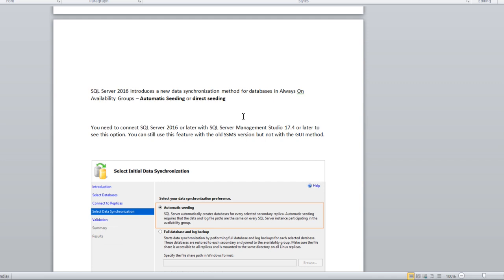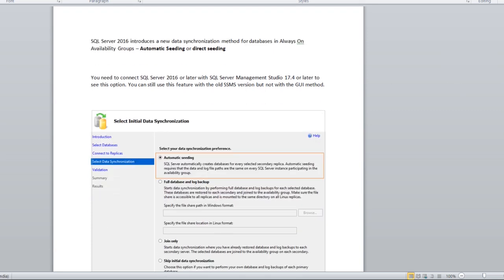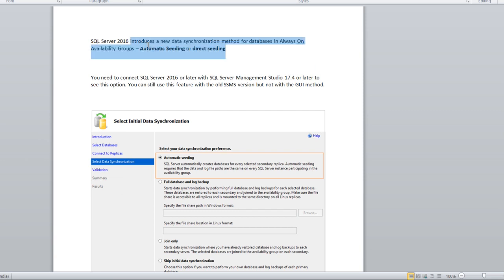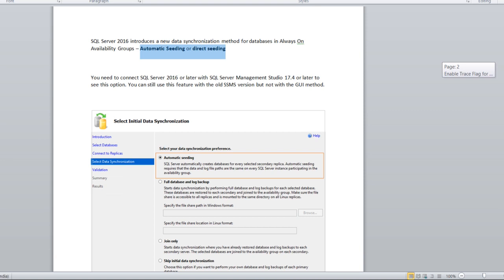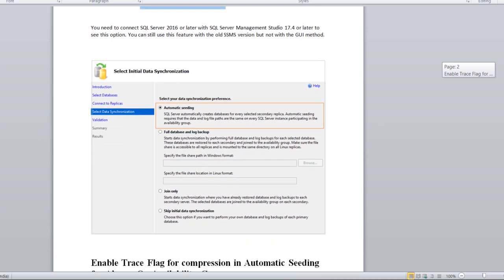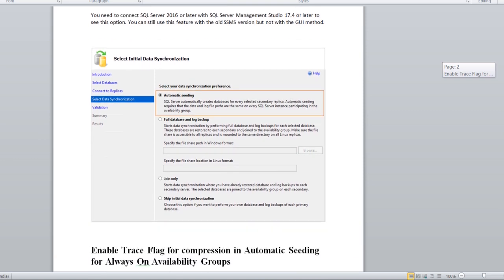When you are adding this database in AG, you can choose this option through the management studio. For that, you have to use SSMS 2016 or later version. This option you can do with older SSMS also, but not in the GUI method. If you have older SSMS, you have to deal with a different approach. But recommended is to select this GUI approach, install the latest SSMS, and it is very easy and very helpful.